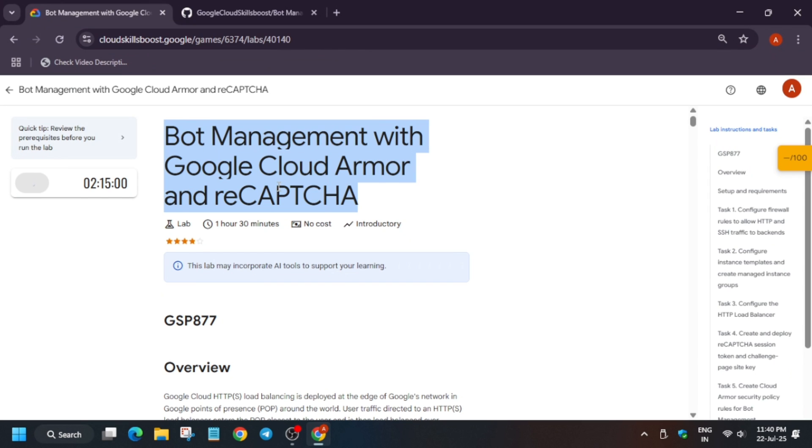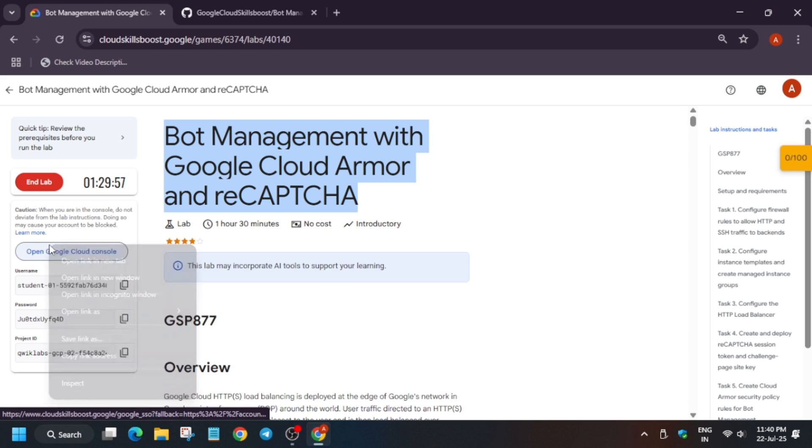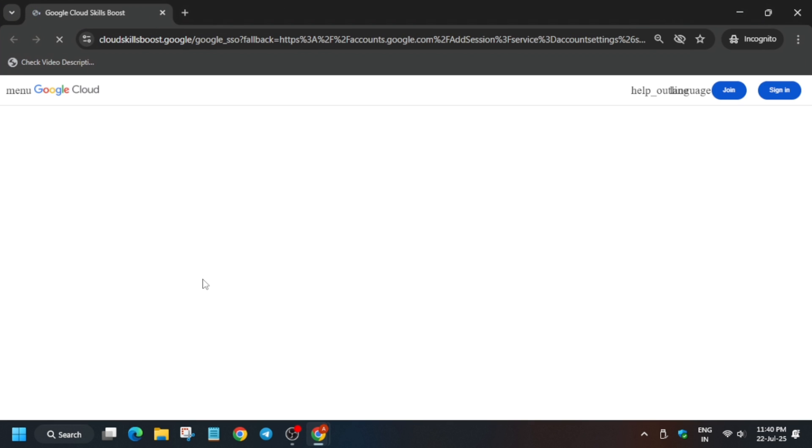Hello guys, welcome back to the channel. In this video I'll cover another amazing lab: bot management with Cloud Armor recaptures. First of all, click on Start Lab and open the console in an incognito window. If it's asking for username and password, check the lab for it.